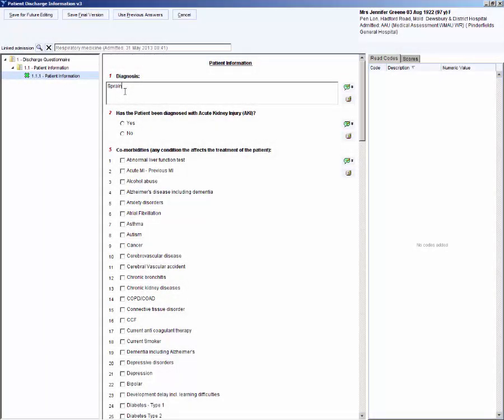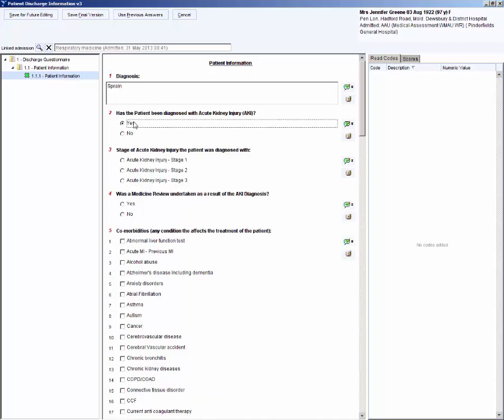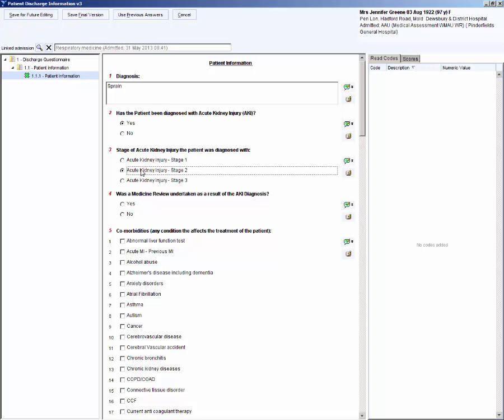I will choose yes to has the patient been diagnosed with acute kidney injury. I will choose stage 2. Details of an AKI medicine review must be added to the medication changes field, question 13.